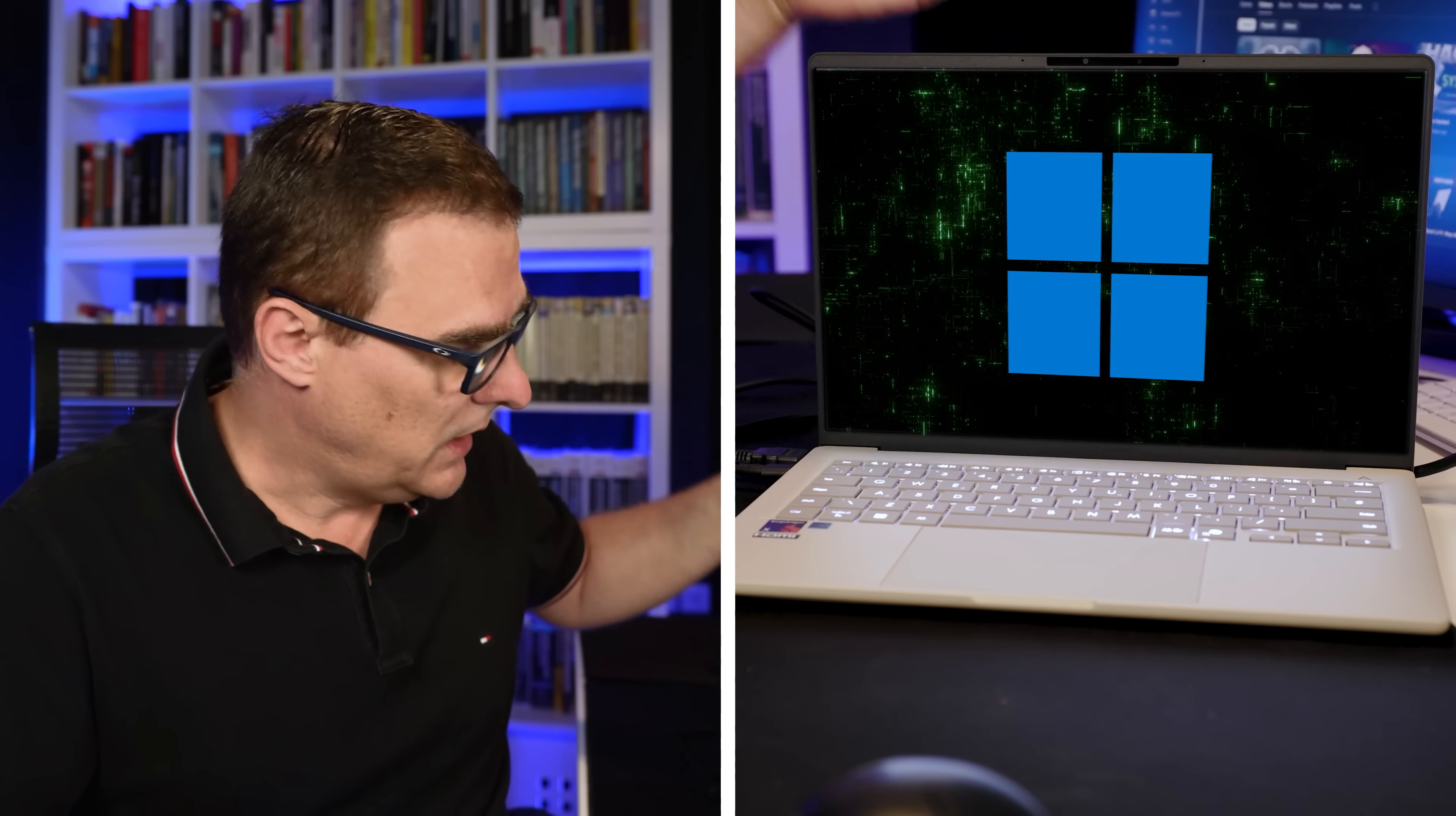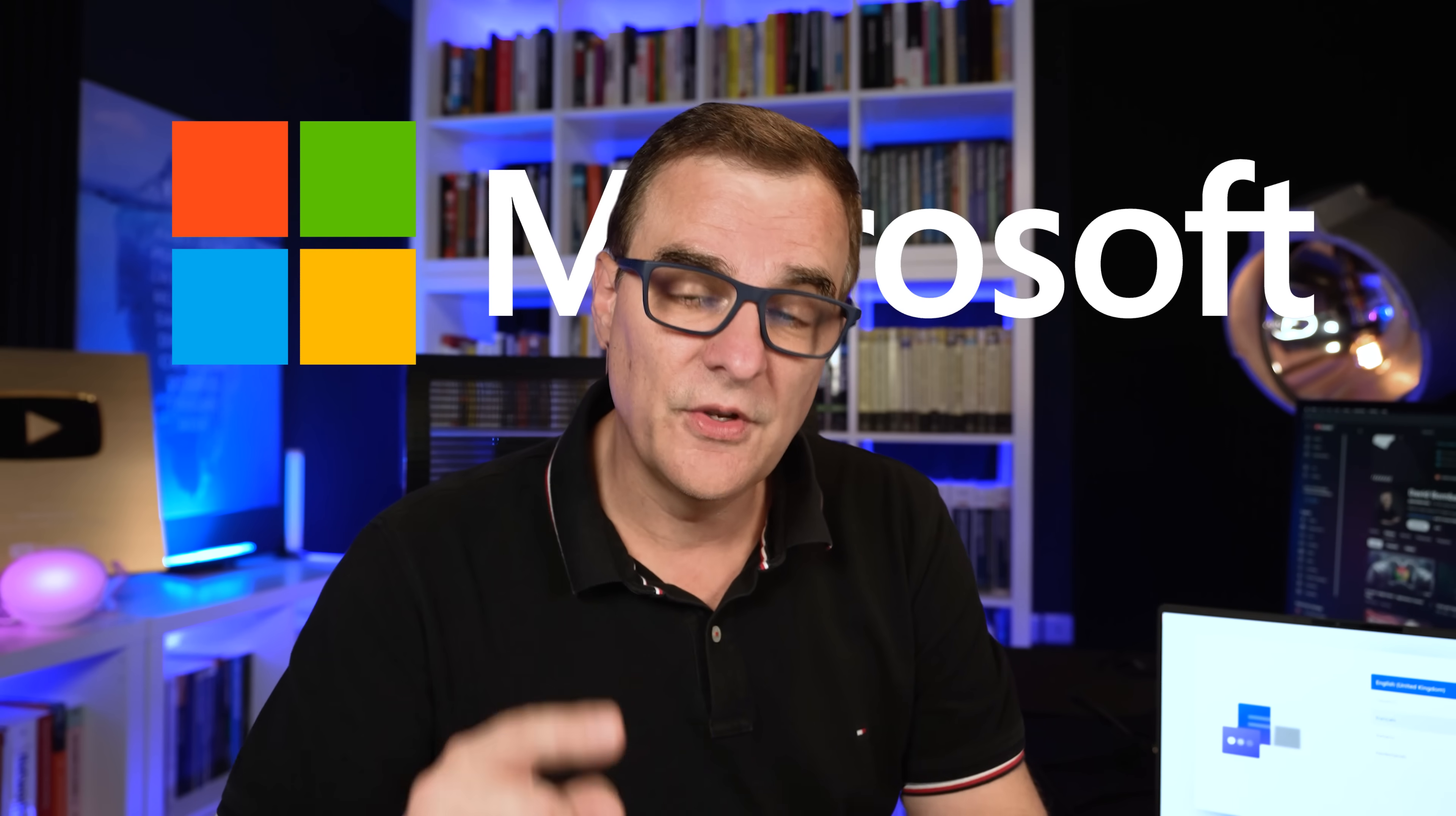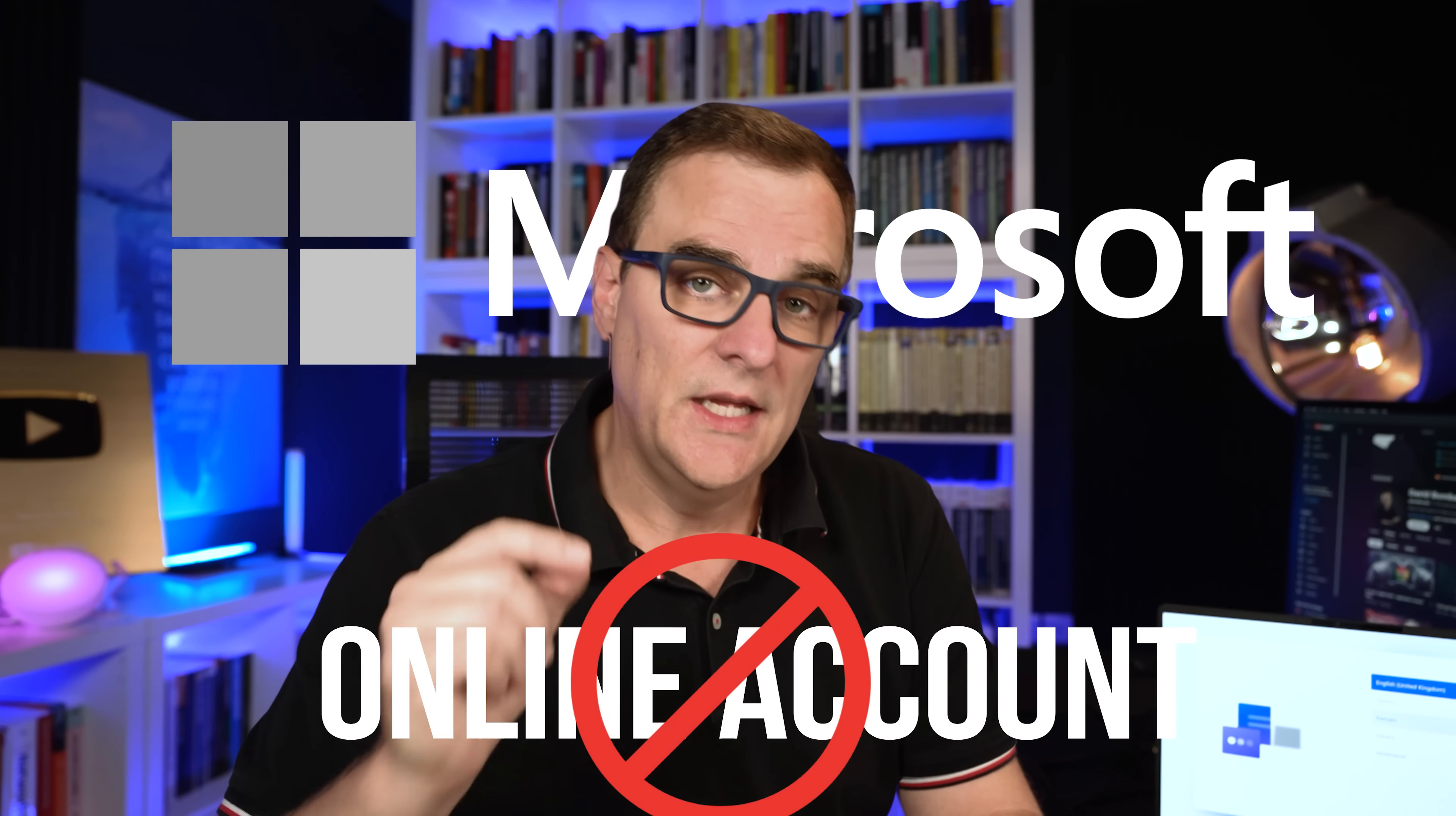I've got a new Windows laptop. Now, I would typically want to replace this with Linux, but in this example, I'm going to use Windows. But Microsoft, I don't want to create an online account.